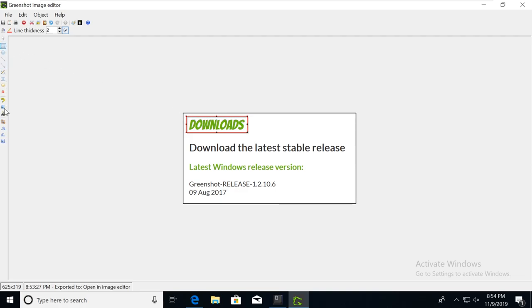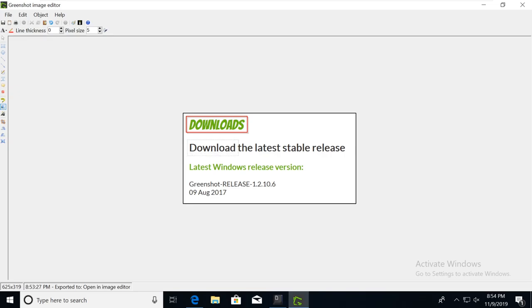Another tool that's in here is this obfuscate. So let's say that there's like a password or something really sensitive in here that you don't want the client to see or you don't want to reveal on a final report, you can do that. And then you can just up the pixel size on this and make it really blurry.